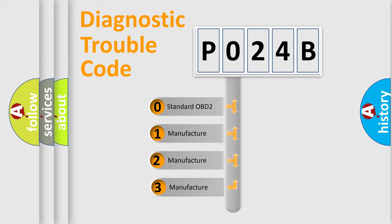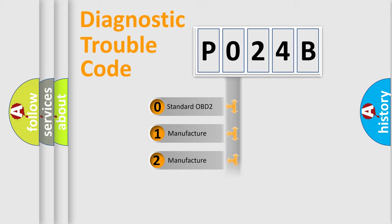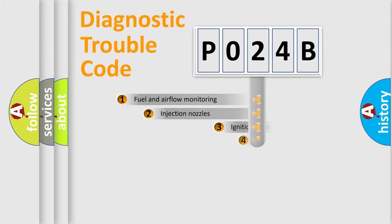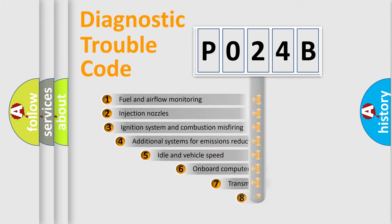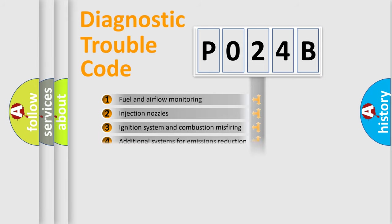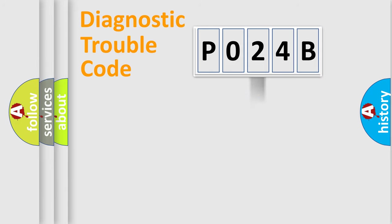If the second character is expressed as 0, it is a standardized error. In the case of numbers 1, 2, or 3, it is a car-specific error. The third character specifies a subset of errors. The distribution shown is valid only for the standardized DTC code.